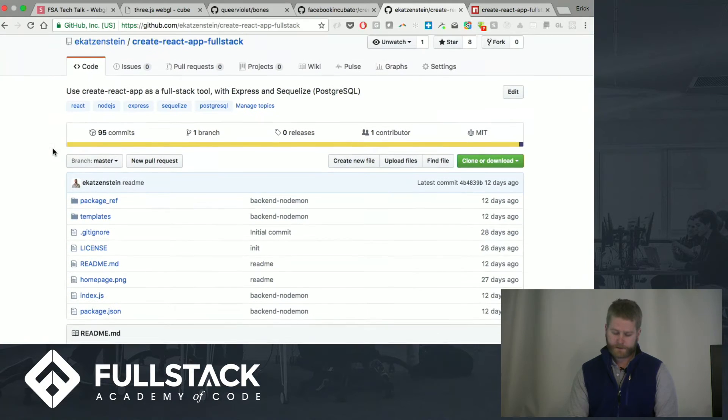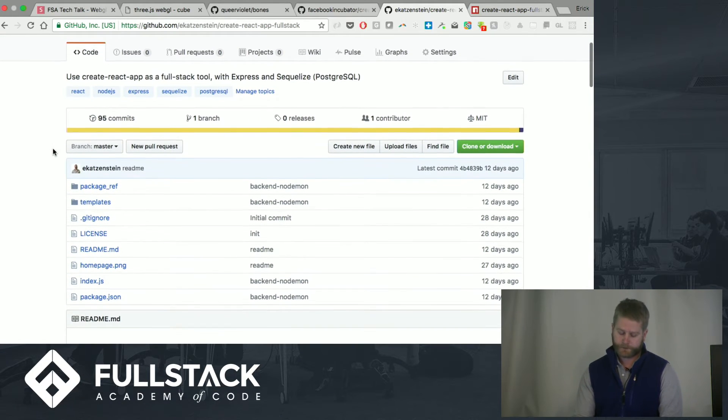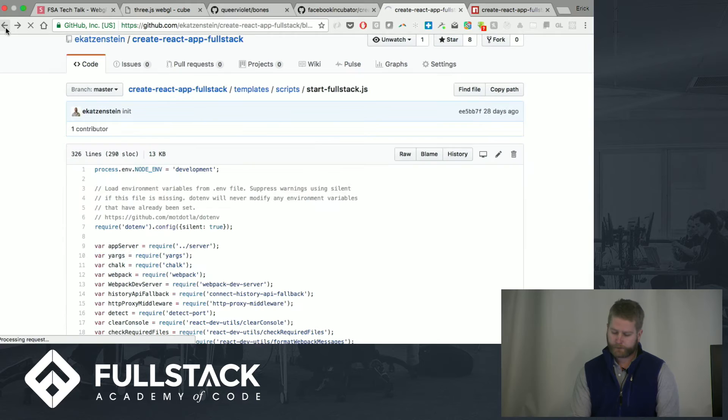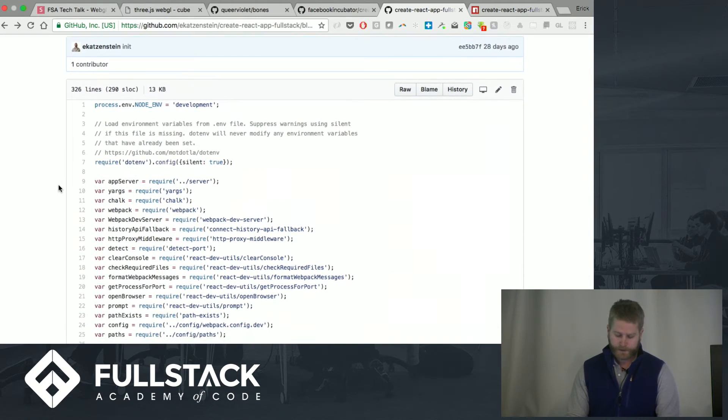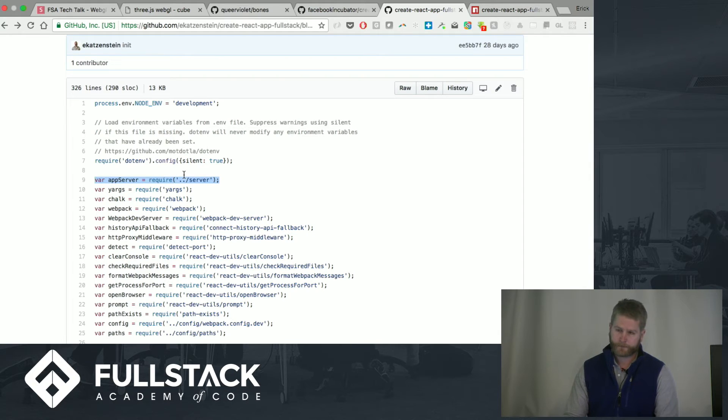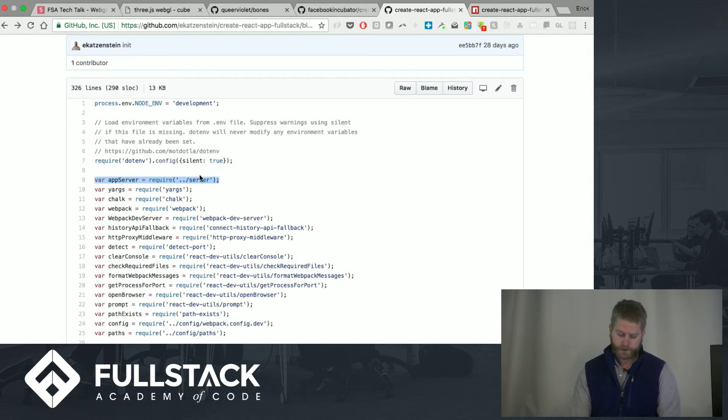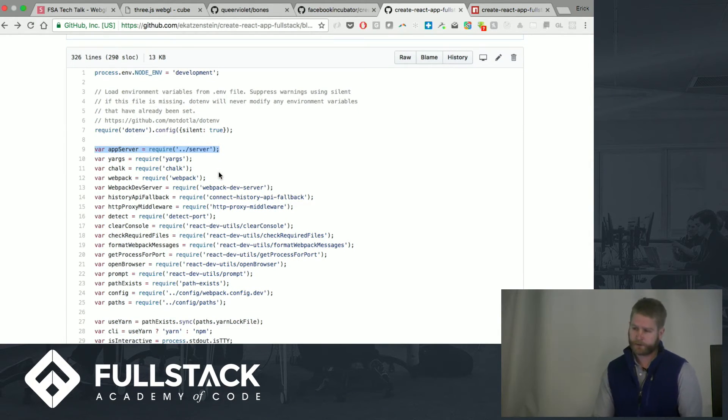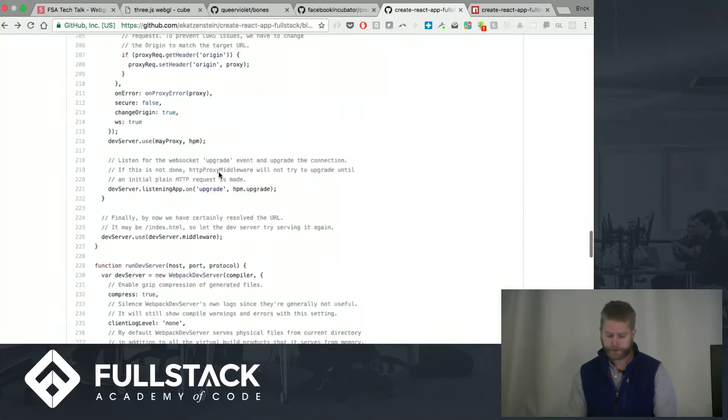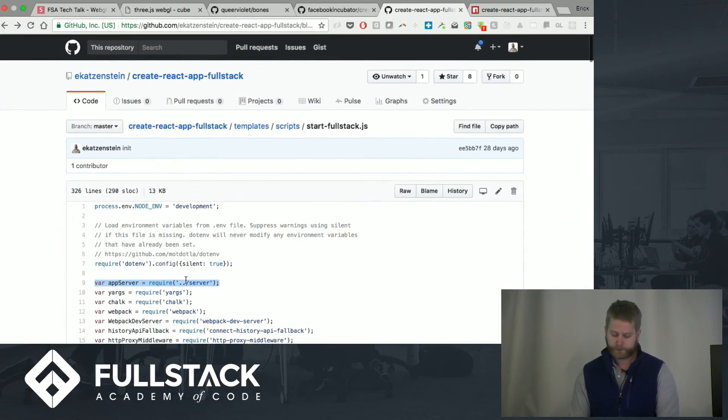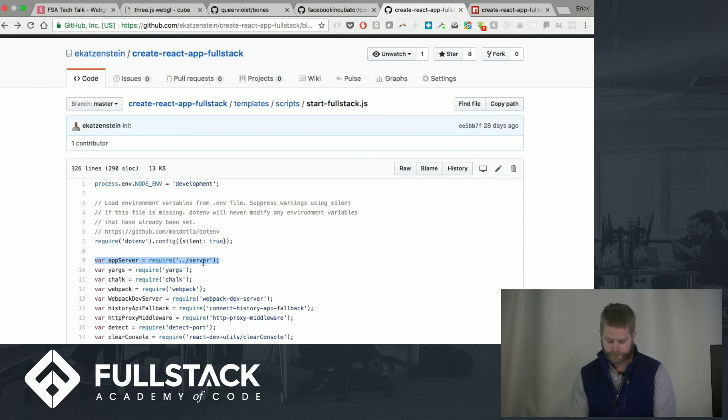You can see it's kind of building on top of Create React App, and really it boiled down to creating an Express server and just appending it to our Webpack Dev Server. So you can see here I went into the Create React App script, which is very large, and just added one import, which is the Express server that we're defining for the project.